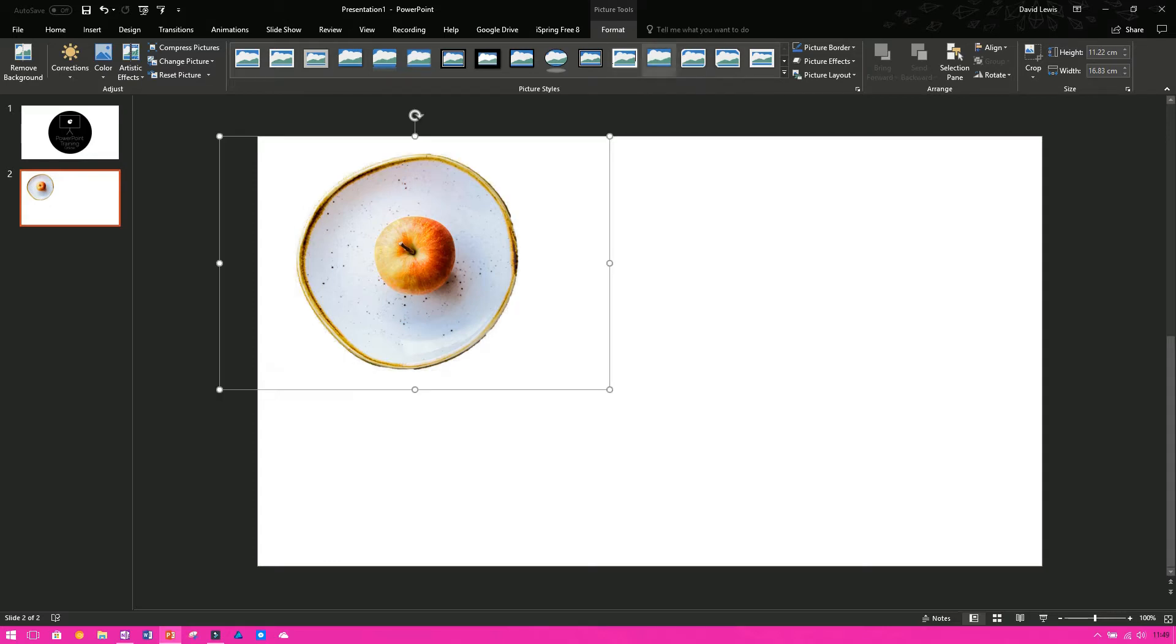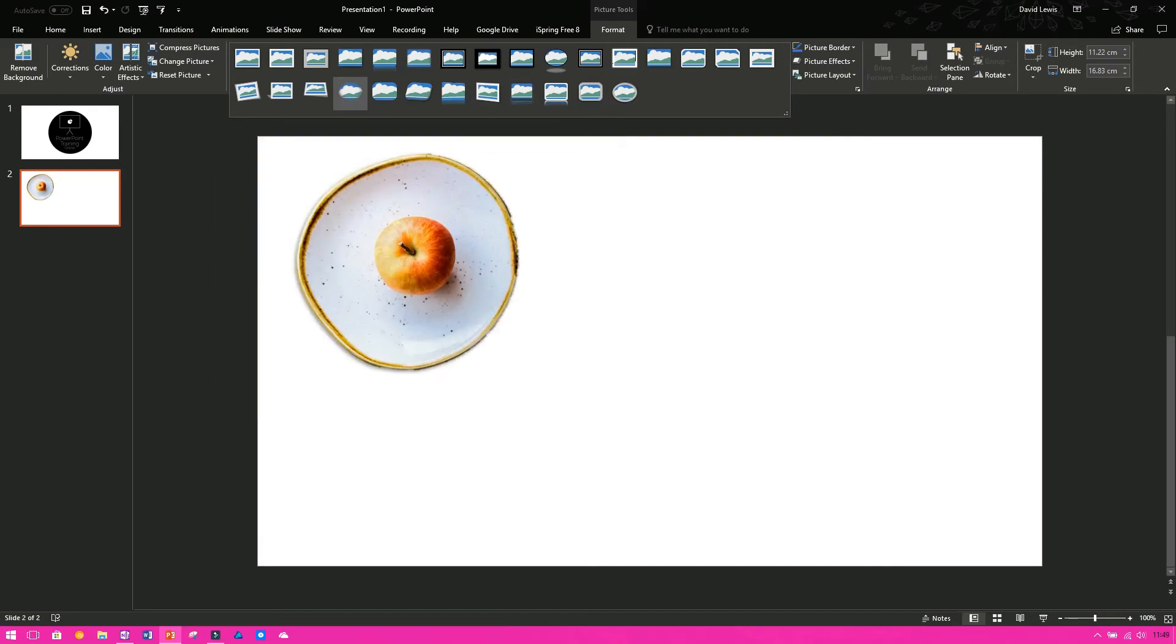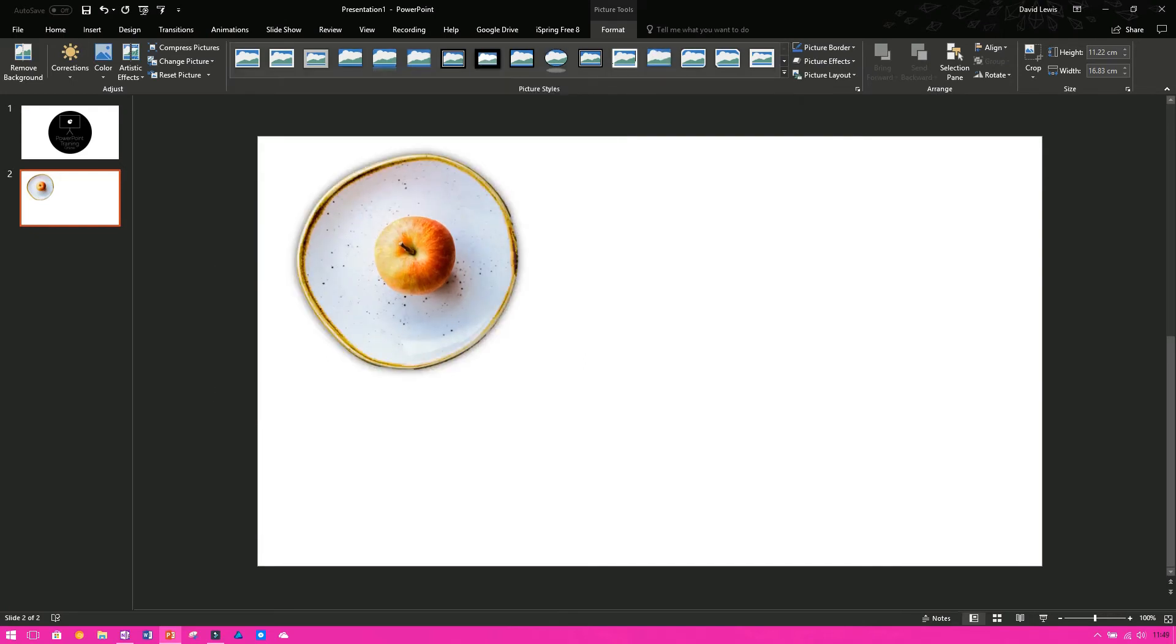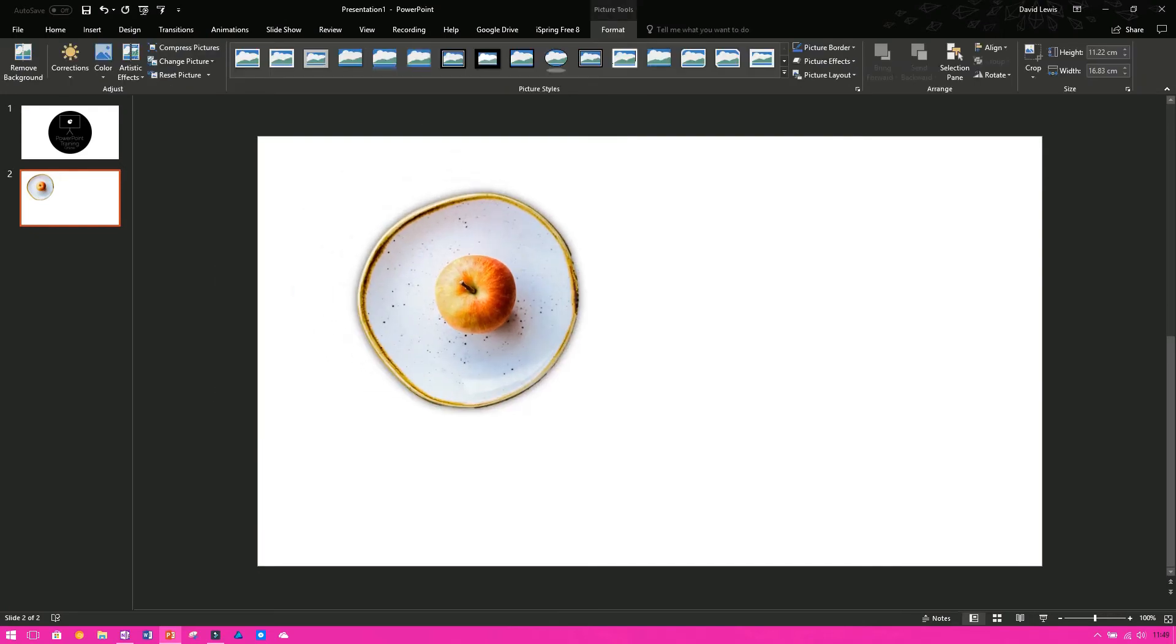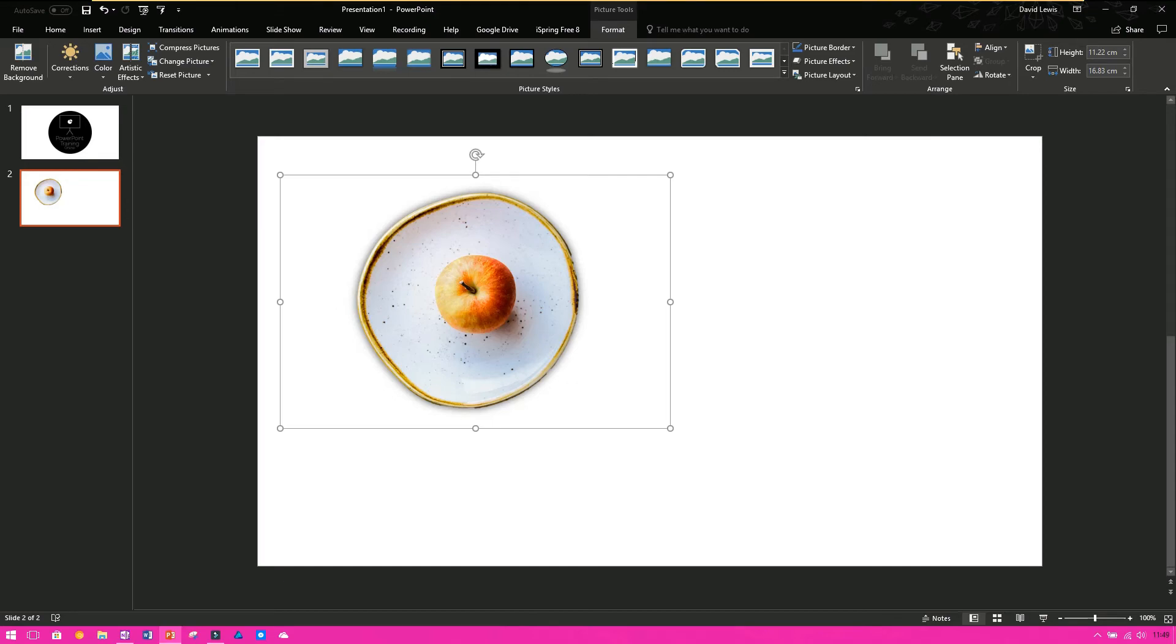So if I add in a shadow like this one here, you can now see I've got a shadow on my plate. Again, that just brings it, makes it look a bit clearer, as if it's more of a plate, and this picture just helps stand out a bit more.